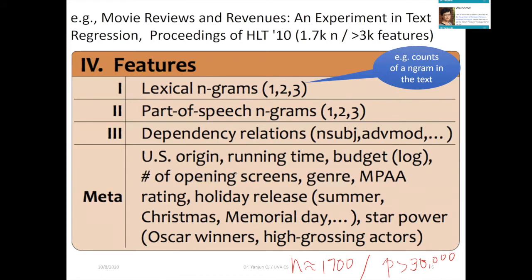Another example we covered is the movie review-based revenue prediction dataset, where P is 30k and n is about 1,700. In that task we used Elastic Net, a revised version of the lasso-based method.